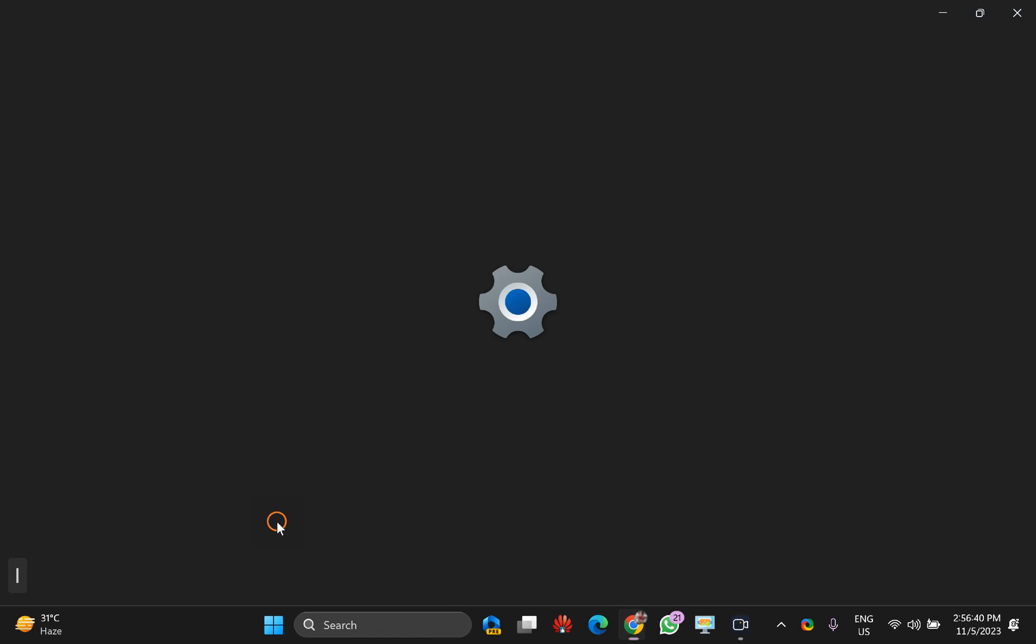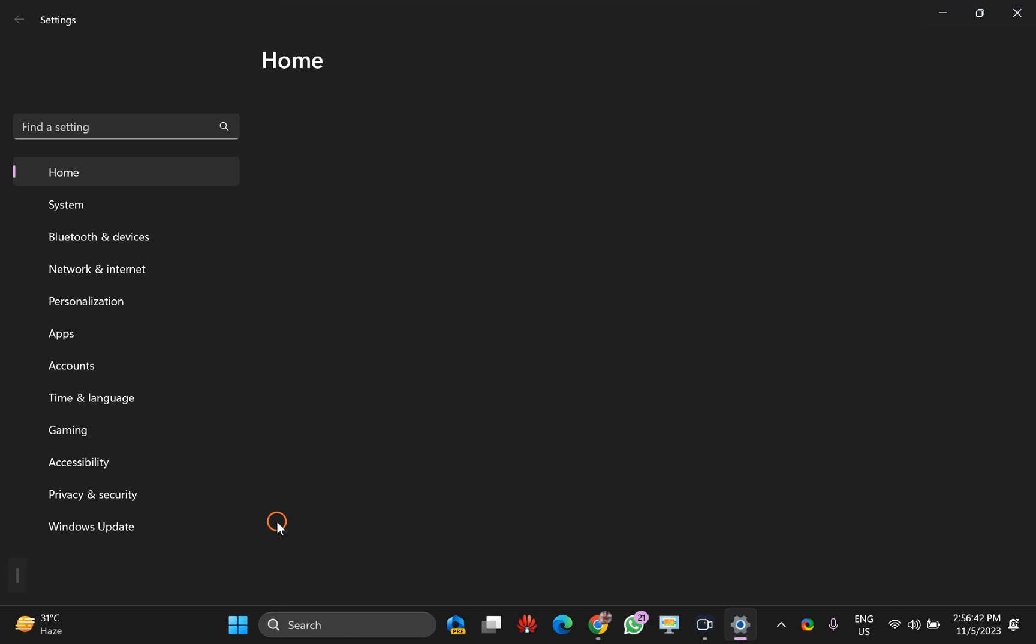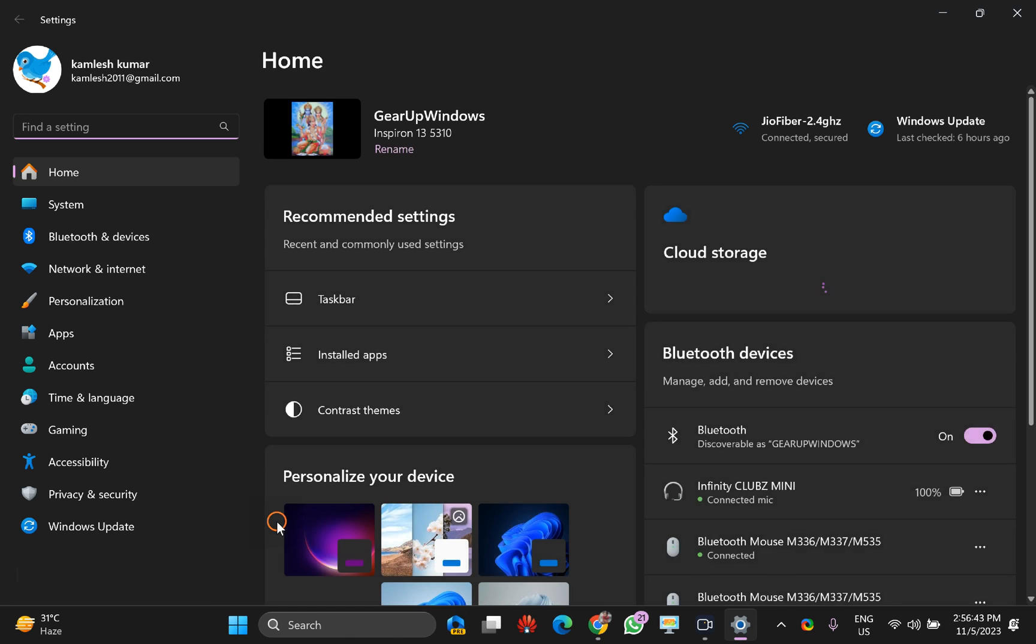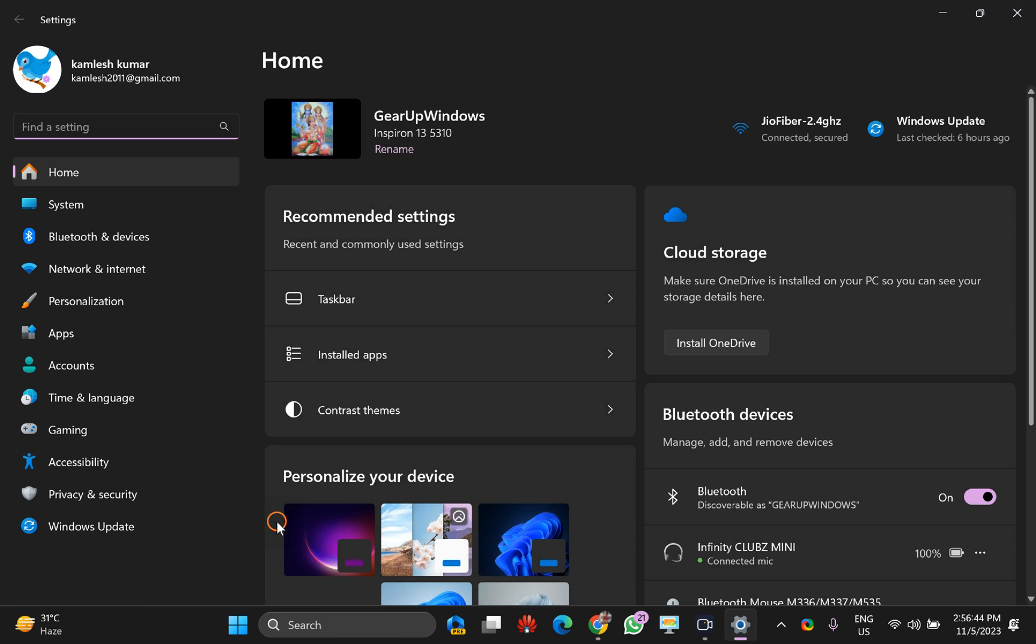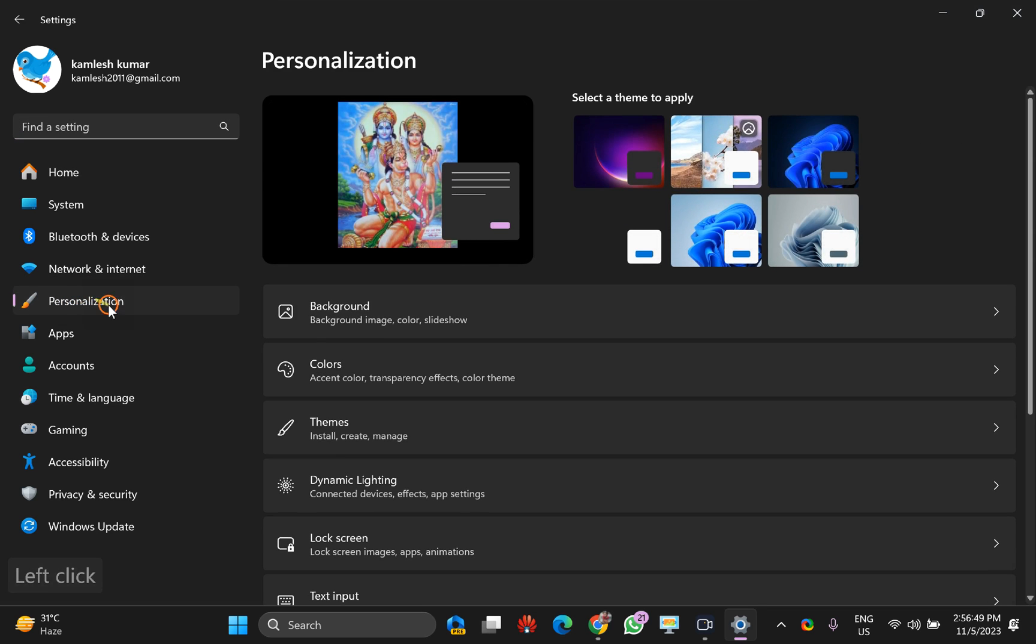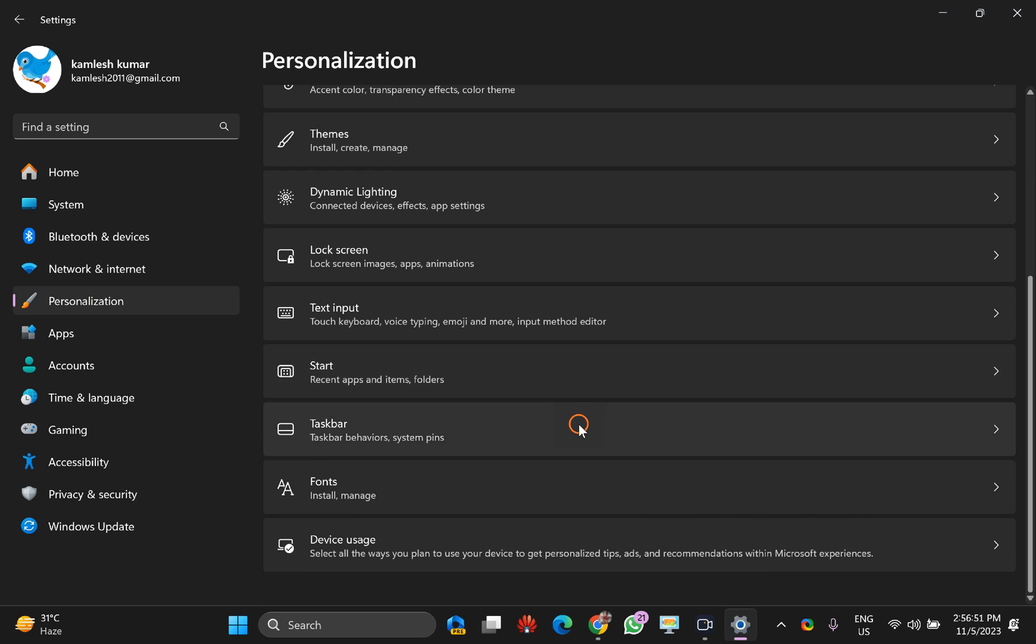Press Windows plus I key on the keyboard to open the Settings app on your PC, and then click on this Personalization option in the left sidebar. On the right, scroll down to the bottom and click on Taskbar option.